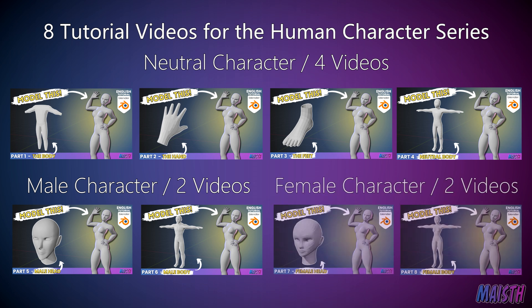The seventh and eighth video will be about modifying the neutral character into a female character. Again, detailing things like the face, the female physique, and all that.